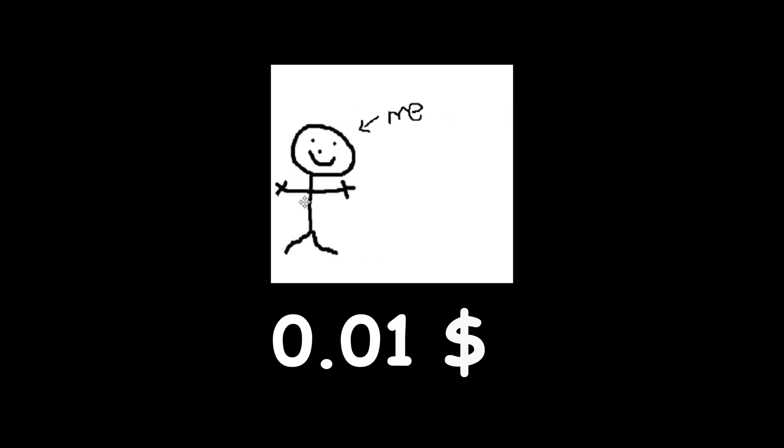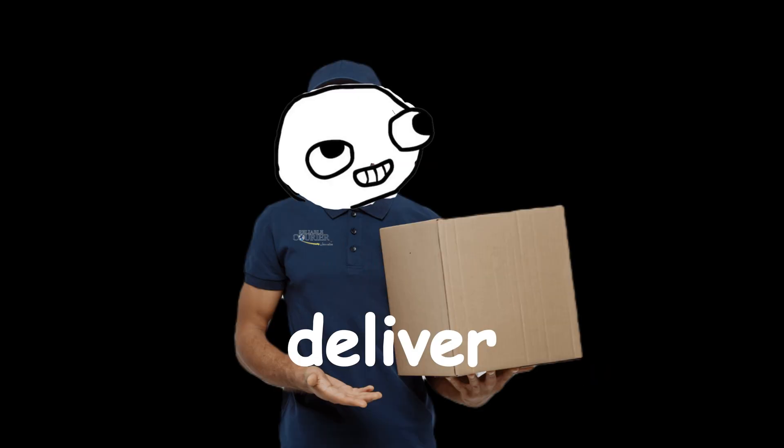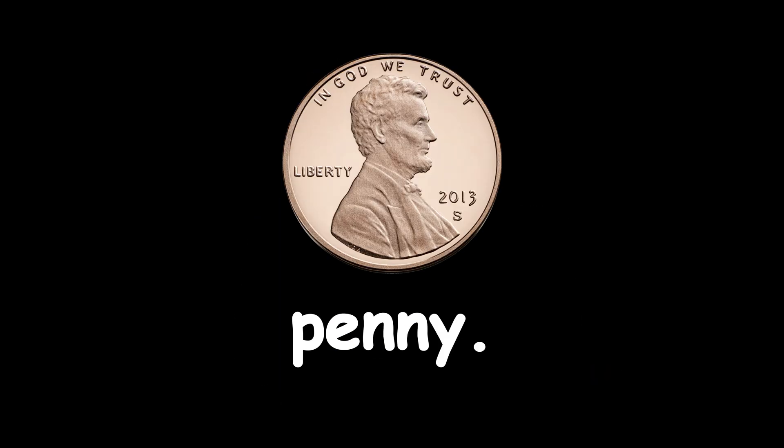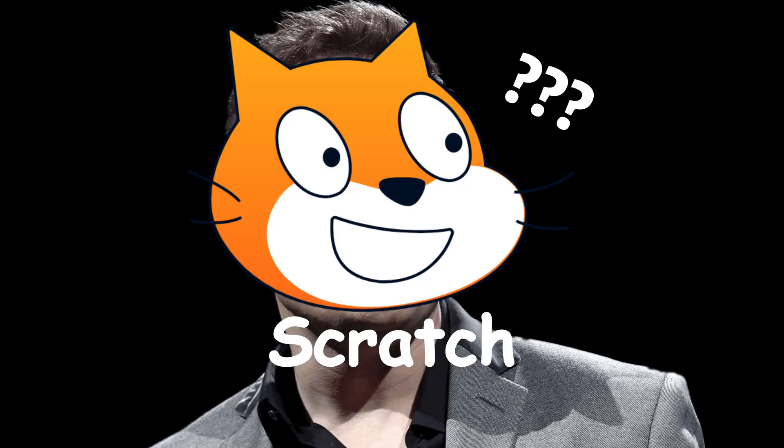Today, we're going to do the 30 Day Pound Challenge. We're going to deliver a penny to Elon Scratch. Definitely not Elon Musk.